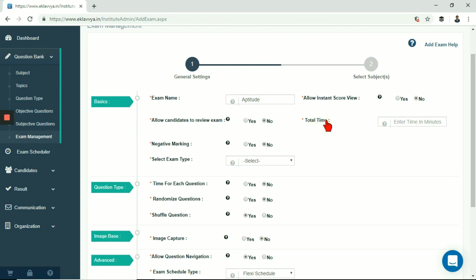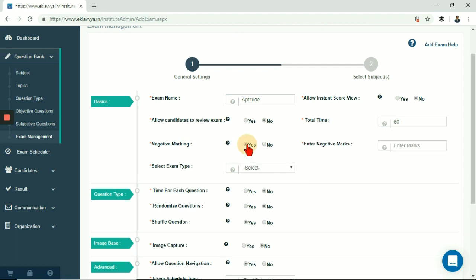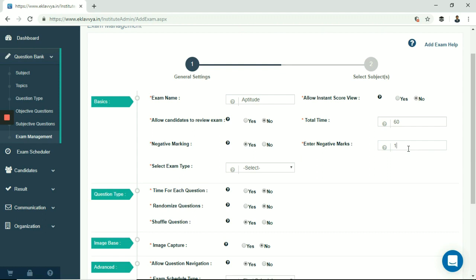Next is total time for online exam. Here you can define total time allotted for the exam say 60 minutes. Next is negative marking for the exam. You can set negative marking for wrong questions. You can enable or disable it as per your requirement. If I enable it then additional text box is shown to enter total marks to be deducted for each wrong answer.